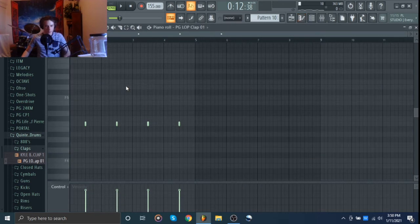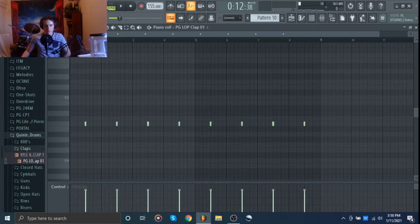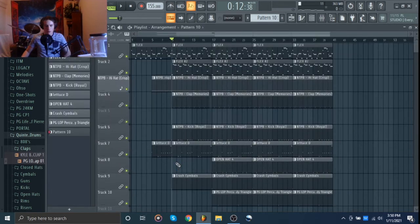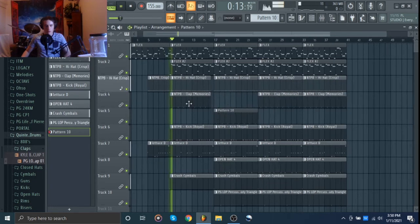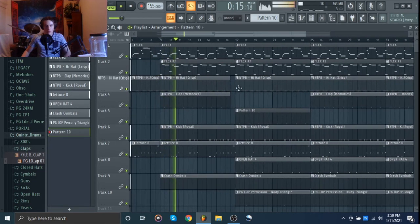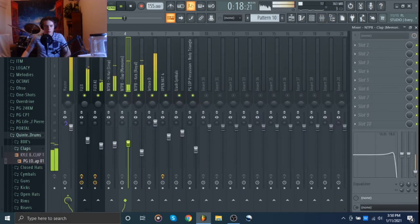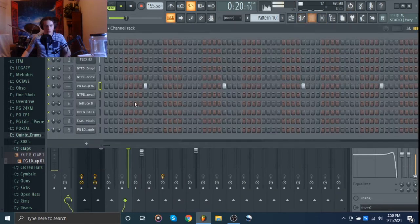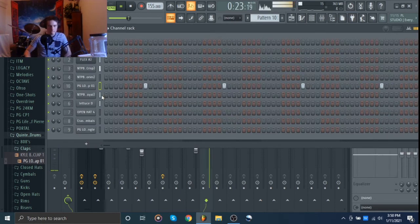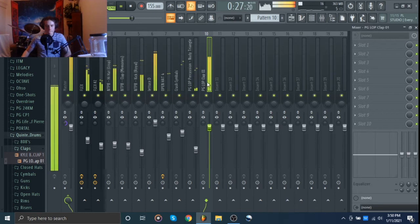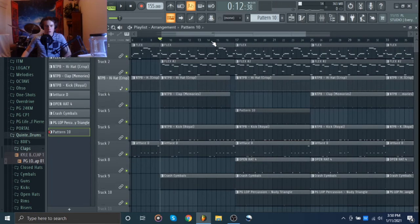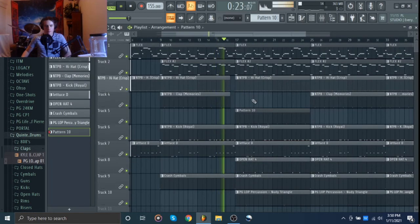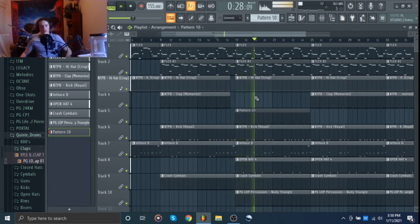Put that right there and then that'll just go like that. Double it over like that. Right there. And then we can put that for the second bar of the hook. So I just want to hear like from here. Yeah, that sounds cool.